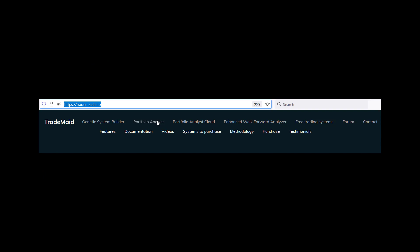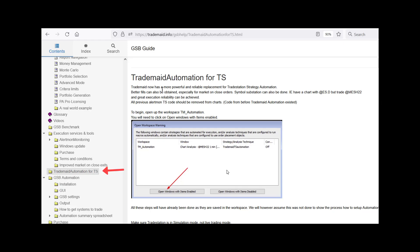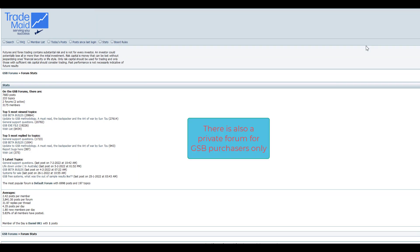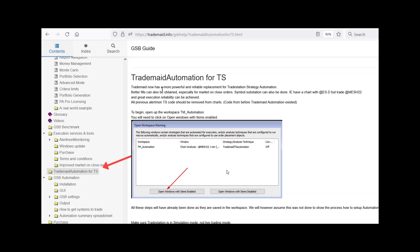This is not a complete description of TradeMate Automation. And there's more info here in the documentation you need to read. Go to Documentation, TradeMate Automation for TradeStation. I also want to thank the GSB community for their support, ideas, encouragement, and collective research to improve trading and execution.